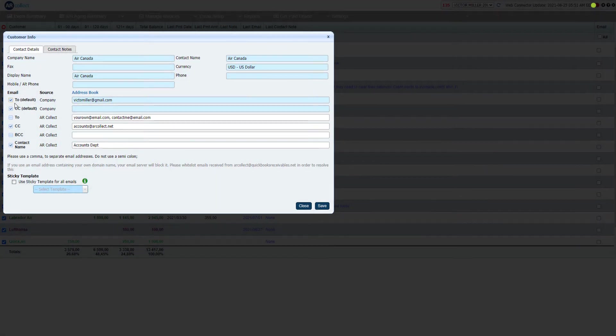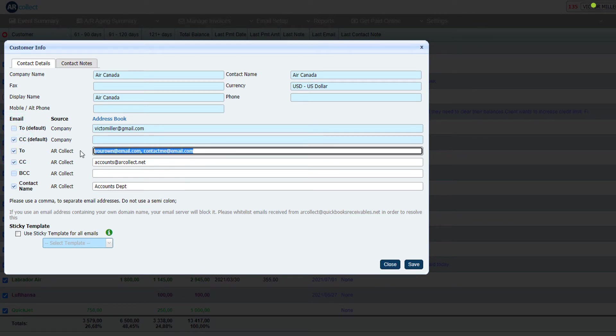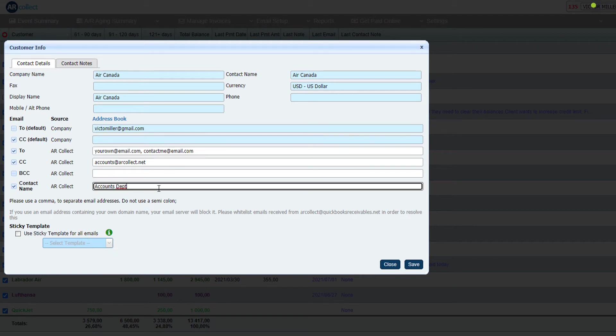Deselect the default email address and insert your own email address. You may enter multiple email addresses in each of the fields. You can also update the customer contact name. This is used in the email according to your template setup.